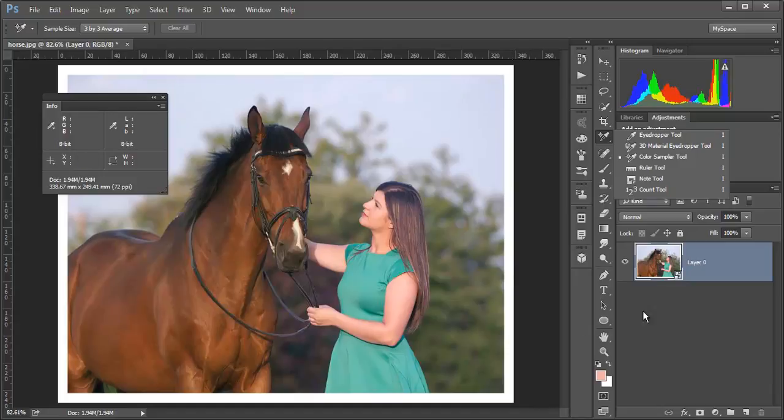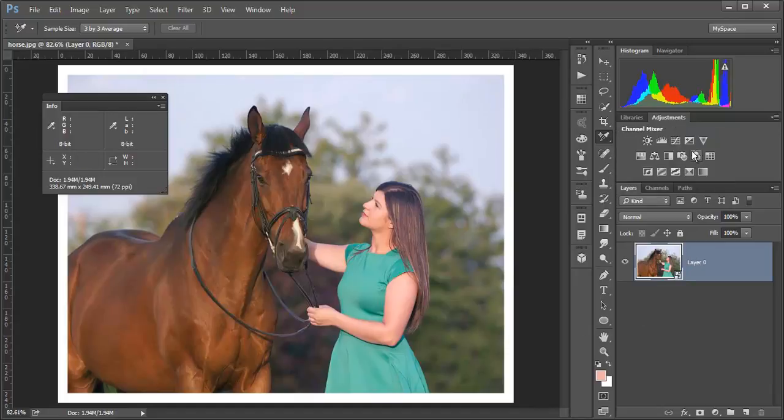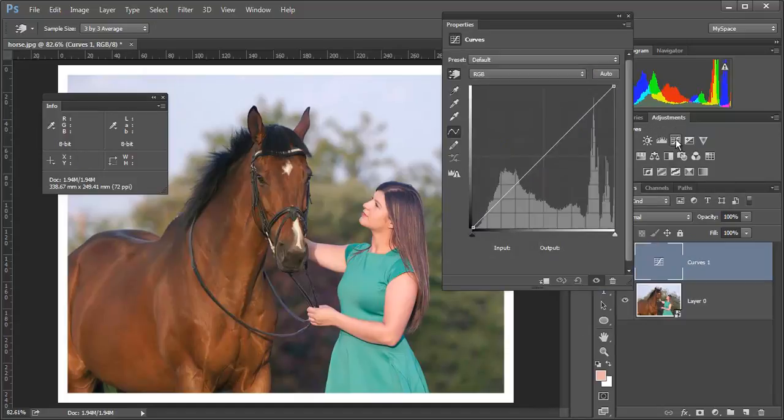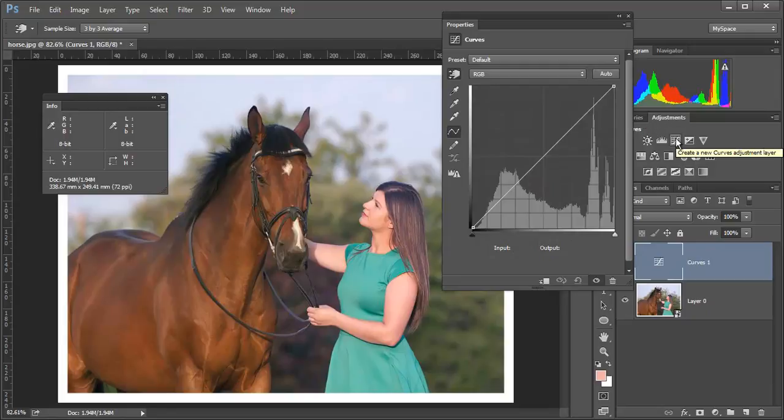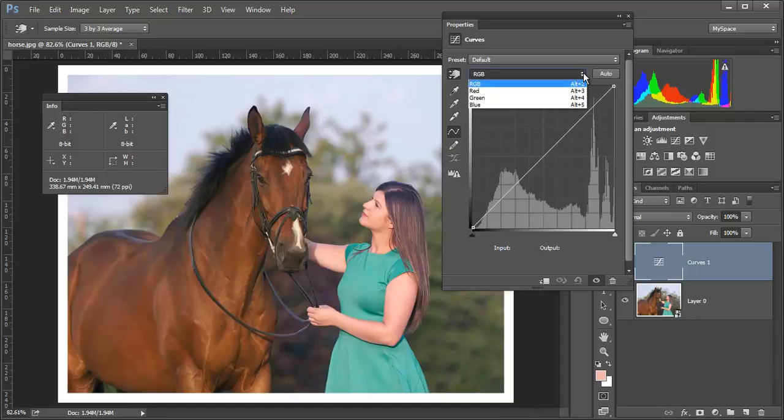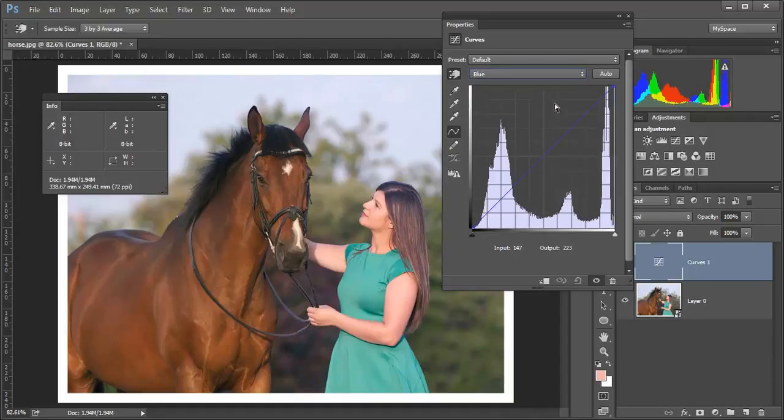So what I normally do here is I click on the curves adjustment layer and I go to the blue channel.